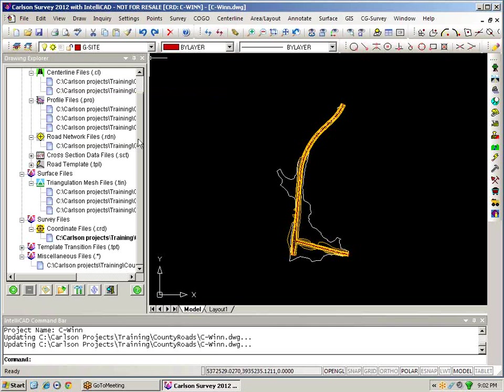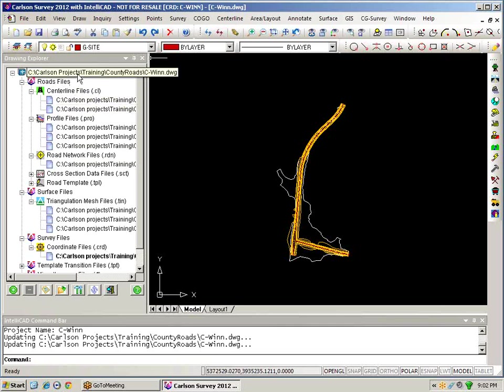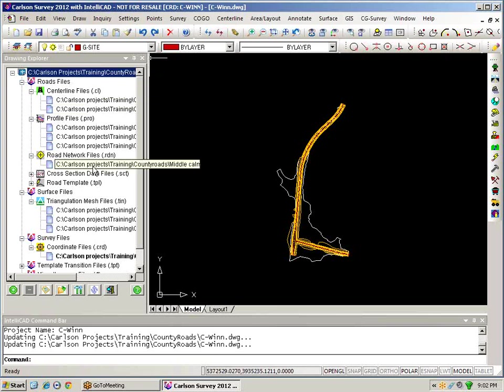So once I've taken a look at and understood the concept of the drawing explorer, we'll move into a different level of that of a project.